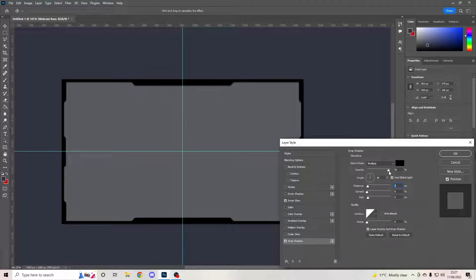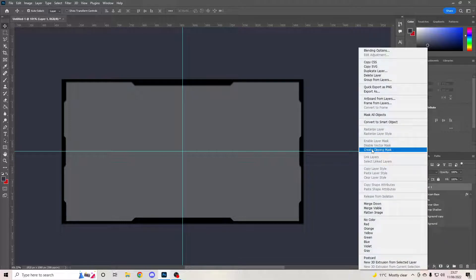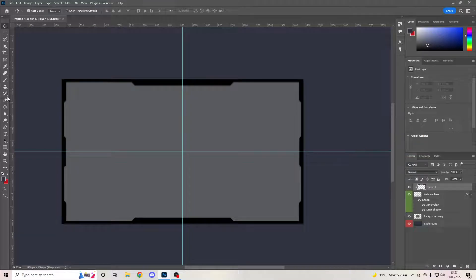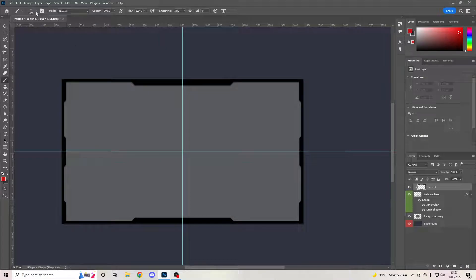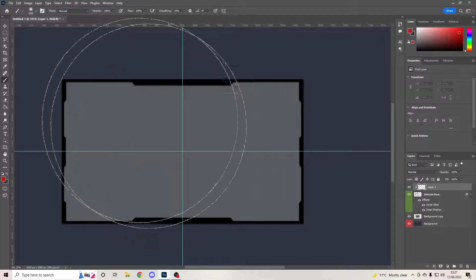Drop the opacity down to about 85. Then create a new layer, right-click and Create Clipping Mask. What this does is, if I go to my paintbrush tool — by the way, if you want to adjust your brushes to get a thinner circular brush, just click and drag the hardness sliders all the way out and you'll have a circular brush.